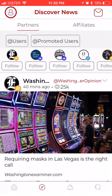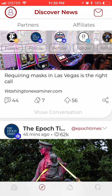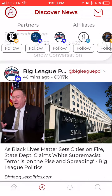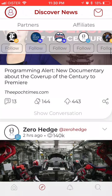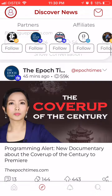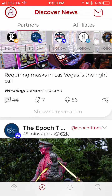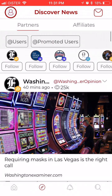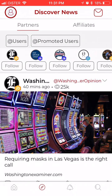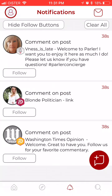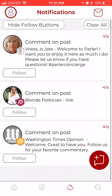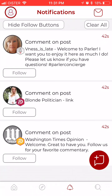Where you can discover news — these are different news from different news sources. Then there are also notifications, just standard notifications.